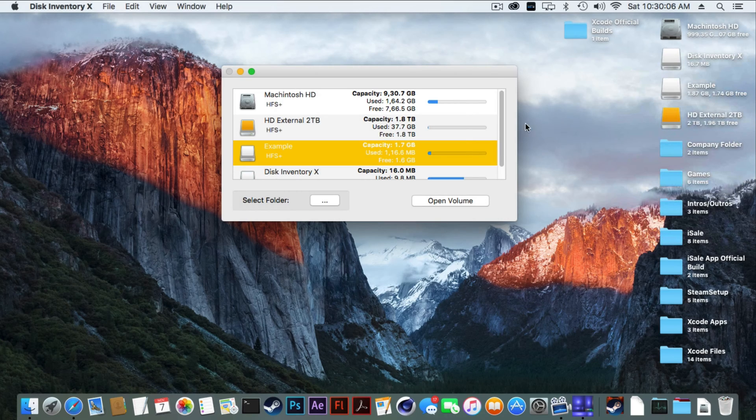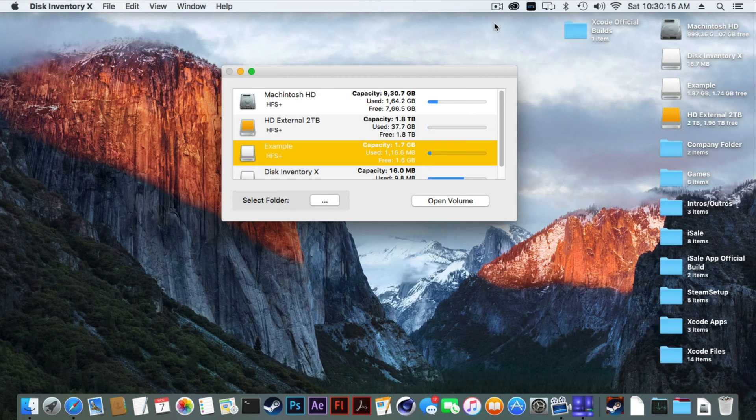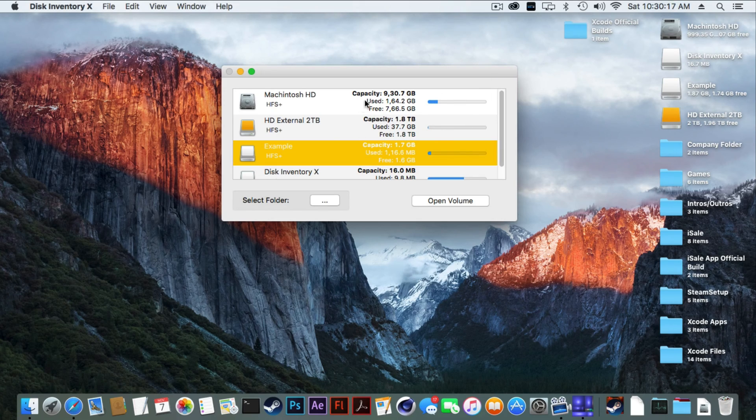I used an example disk because I didn't want to give away any of my personal files. Thank you guys for watching and see you guys in the next video. Bye.